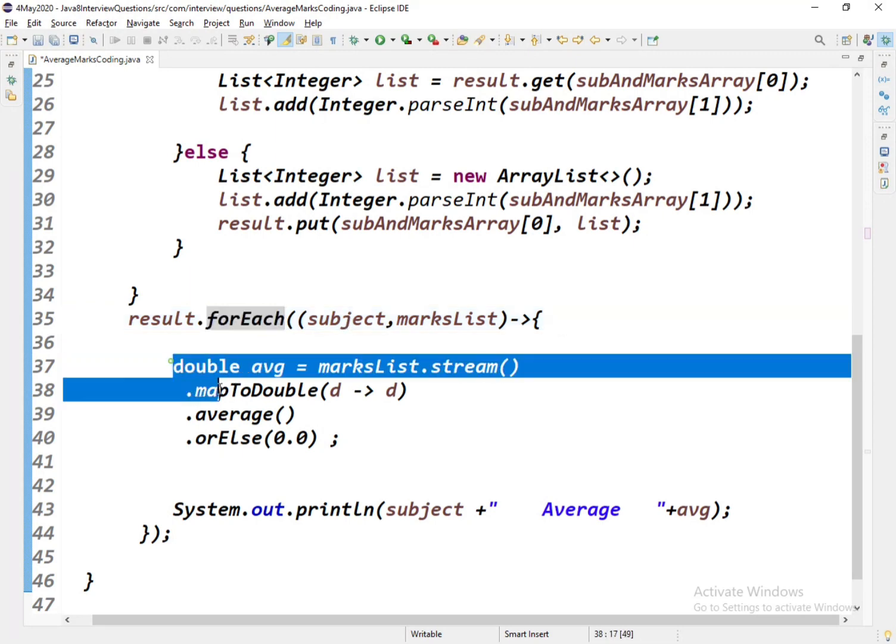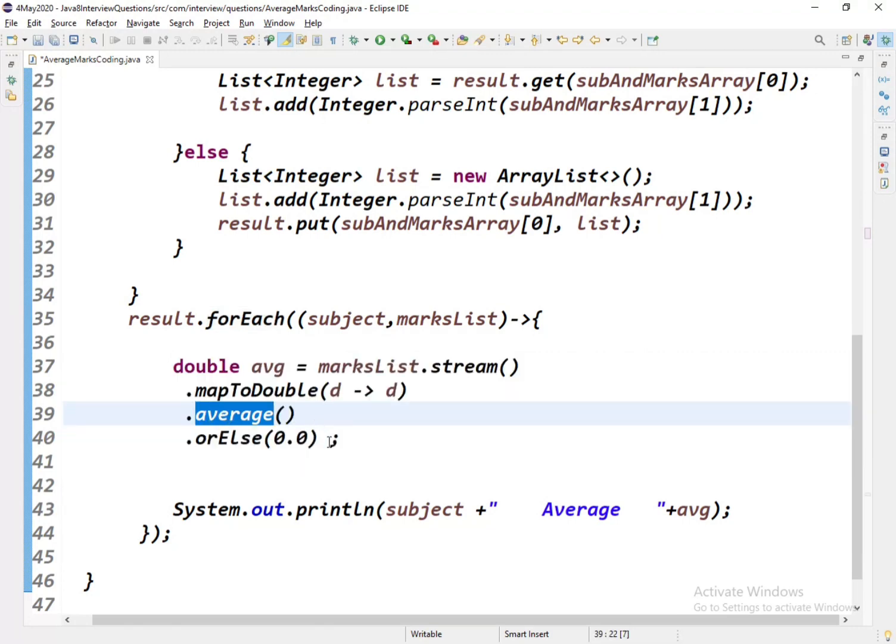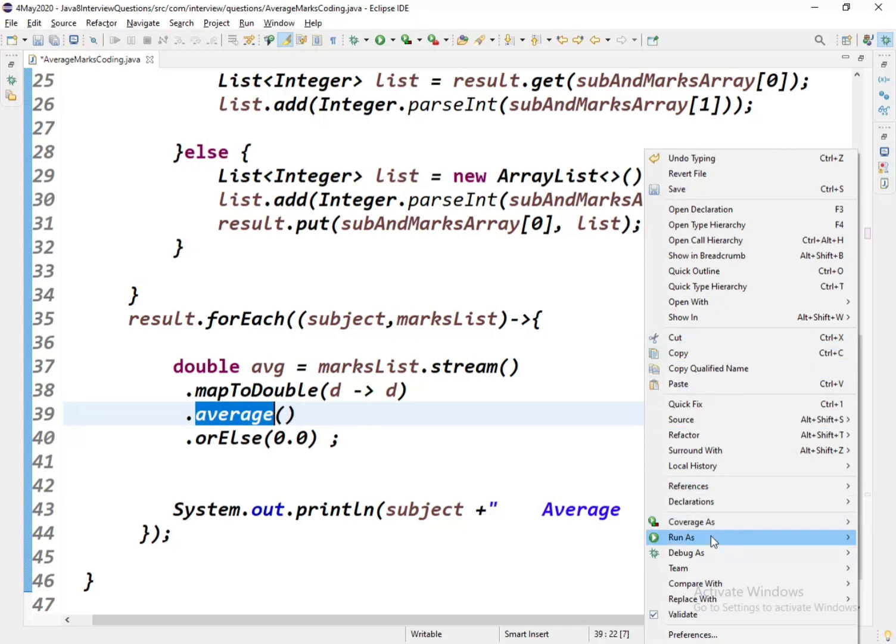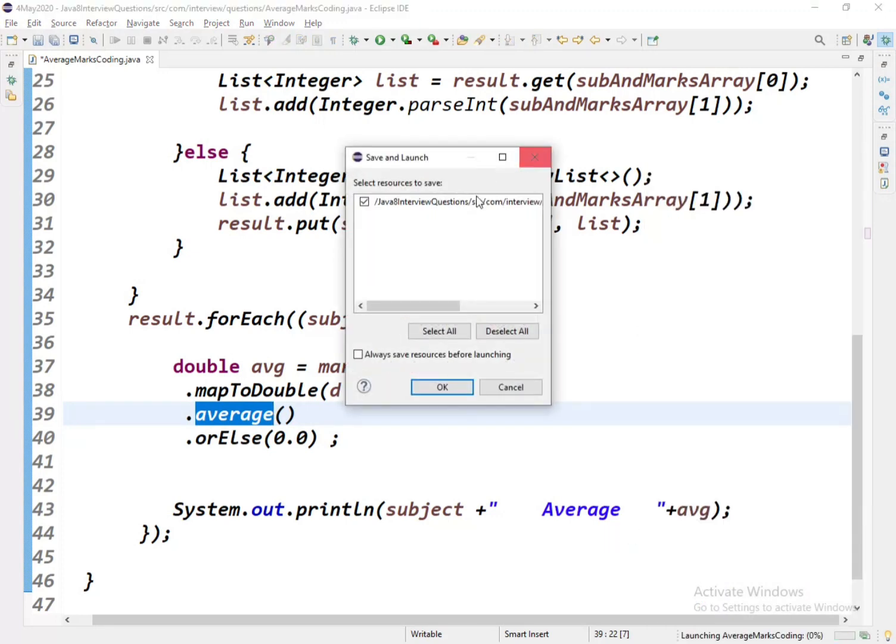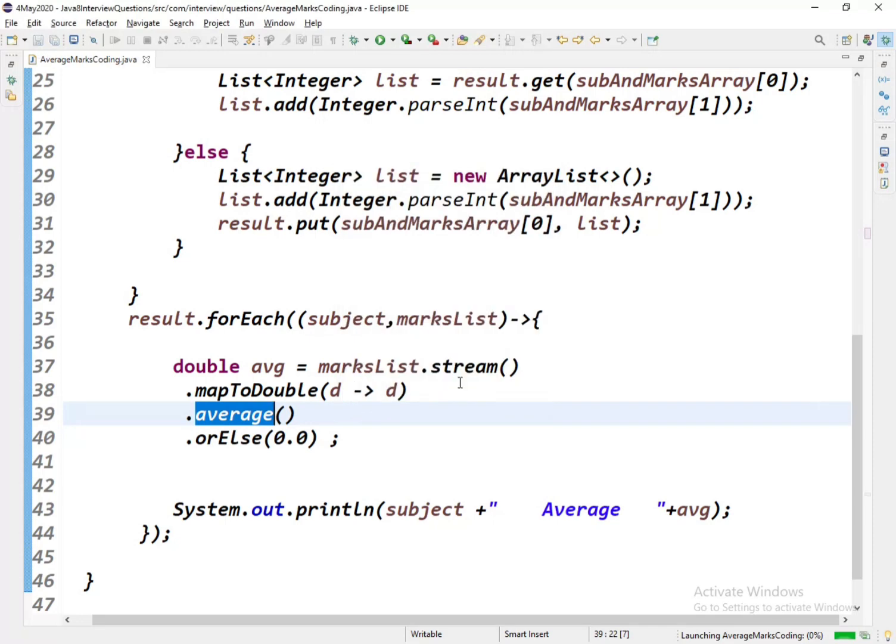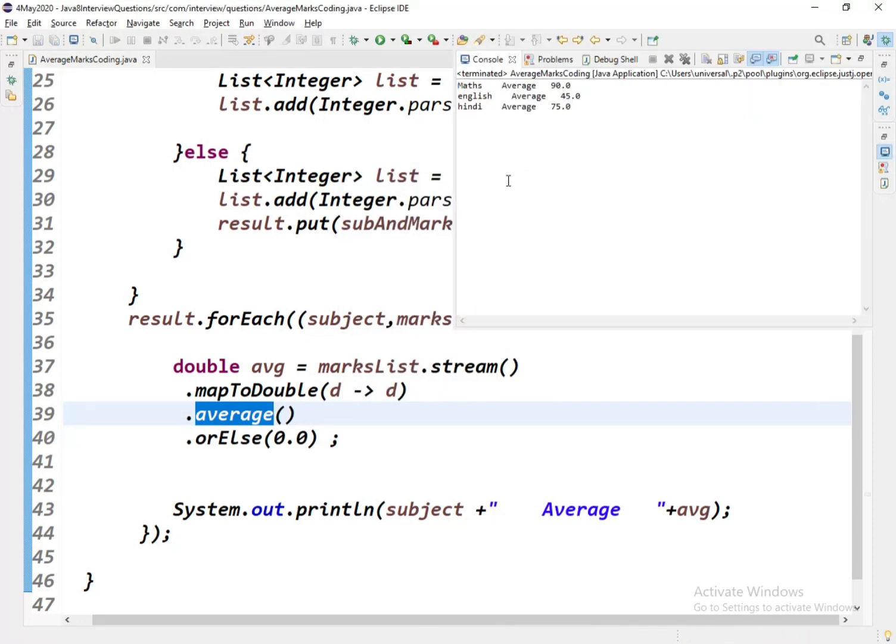What I'm doing is using Java 8's forEach, and I'm finding out the average using the average method, and I'm printing out that result. Let us run this and see the output, whether we're getting the desired output or not.